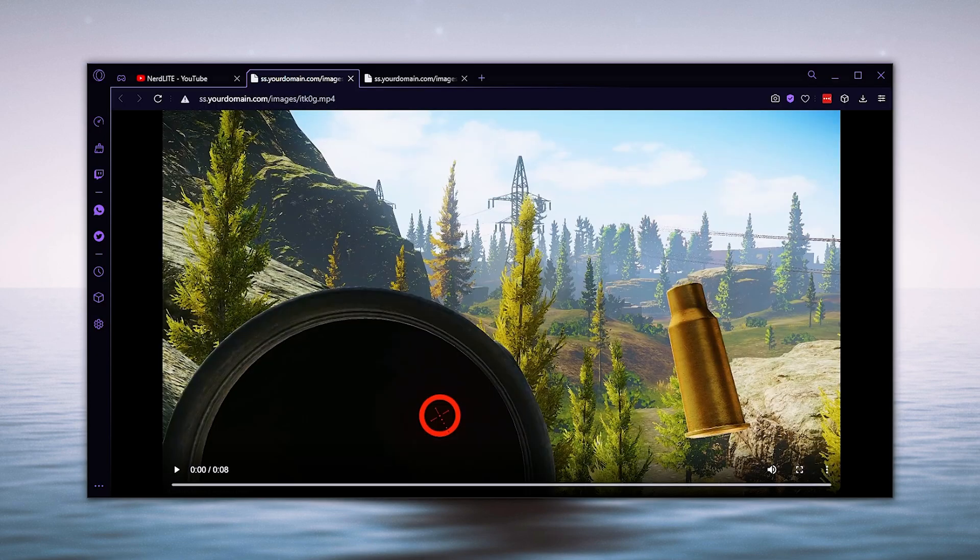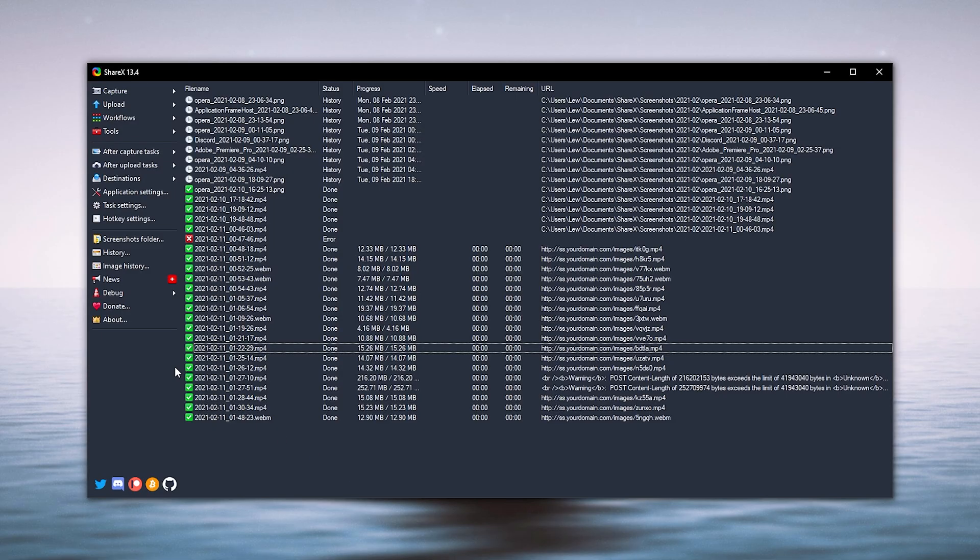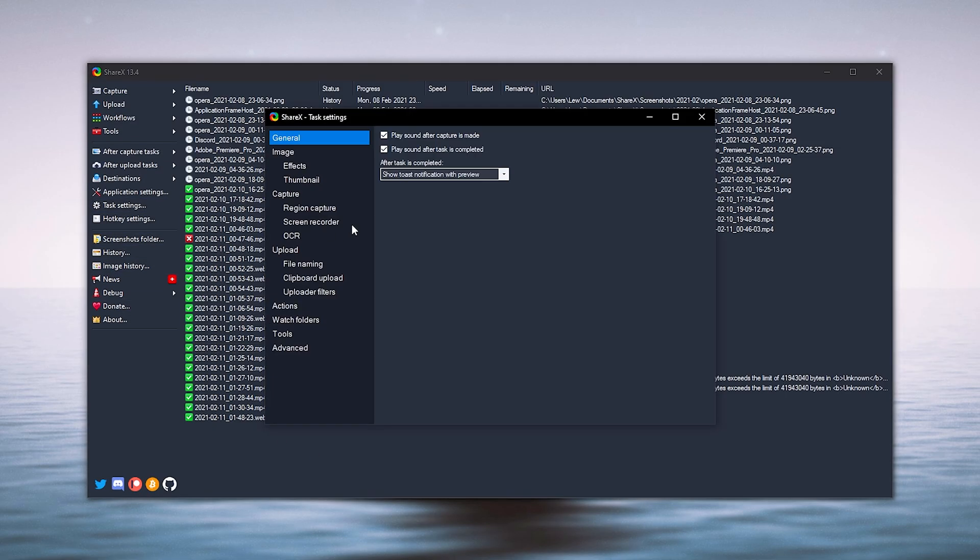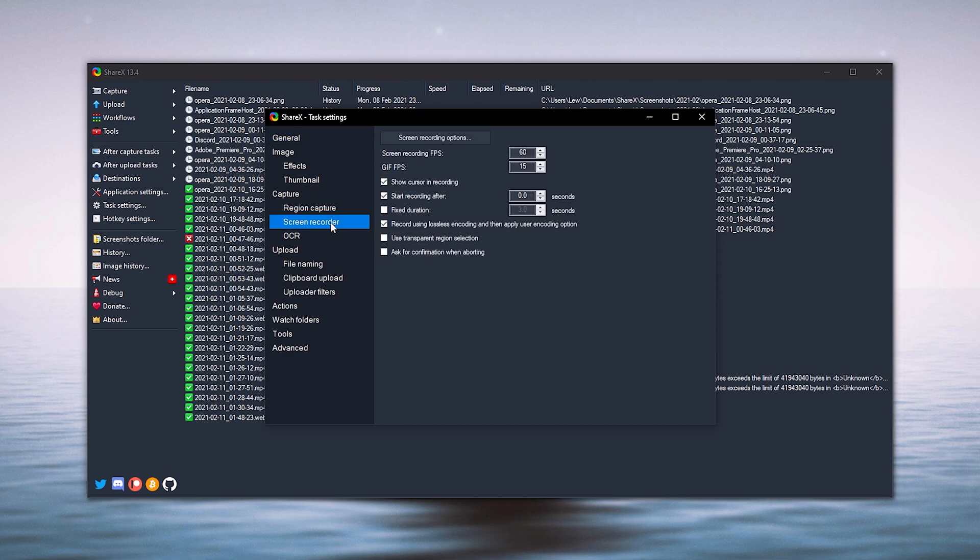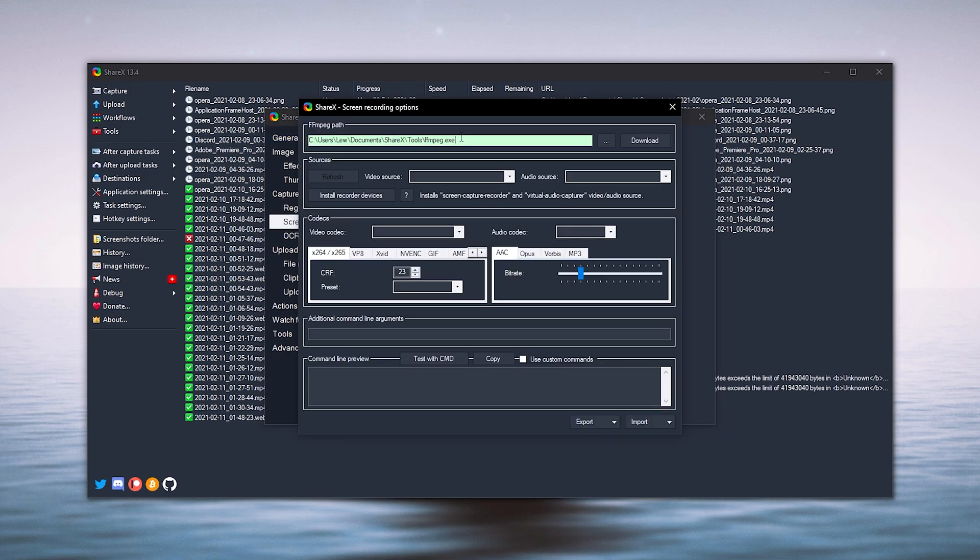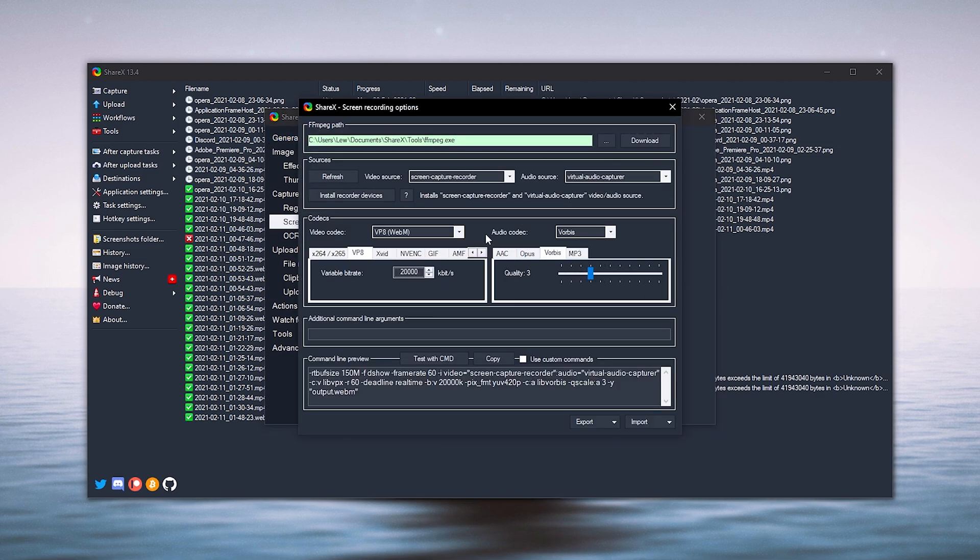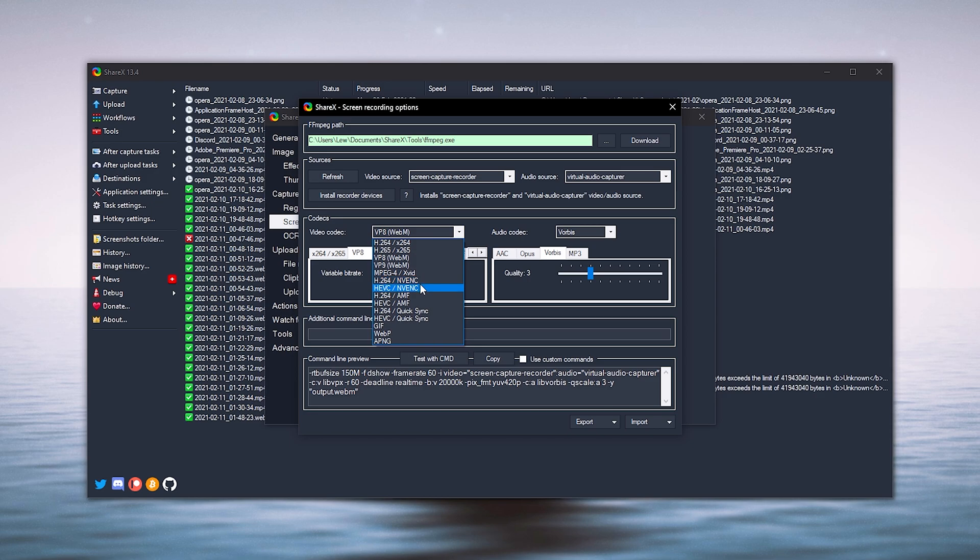Now let's set up some mp4 recording. So back into ShareX, task settings, screen recorder, options and now in the list we're going to select NVENC, H.264 NVENC.